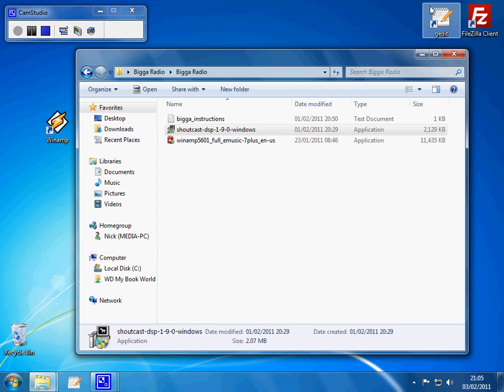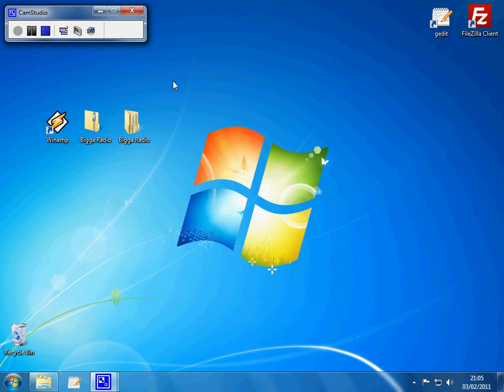So the next thing to do is to start Winamp. This is important though, you need to start Winamp as an administrator, because if you don't, when you make these settings that you're going to do next, it won't save them. So next time you go to play on the radio, you'll lose all your server settings and you'll have to put them all in again, so it's a bit of a pain.